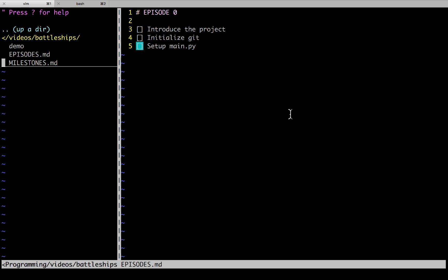We're going to focus on a few particular principles. We're going to leave ourselves open and flexible to see how our project develops. We're going to work in small, bite-sized chunks. You can see here that we've got a couple of milestones each episode that we want to achieve, and that will help us with working in small pieces.